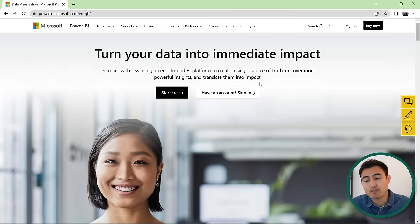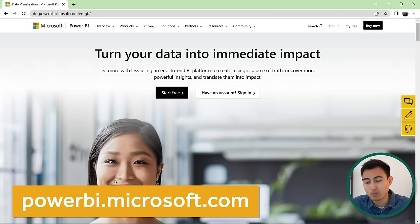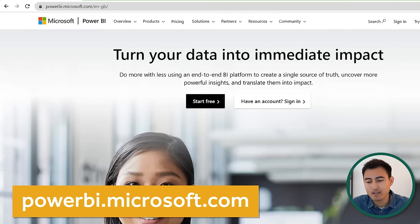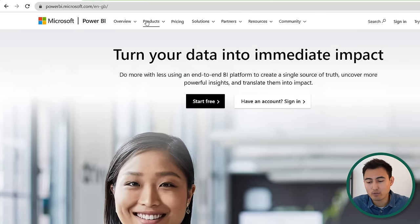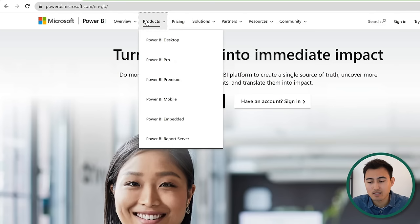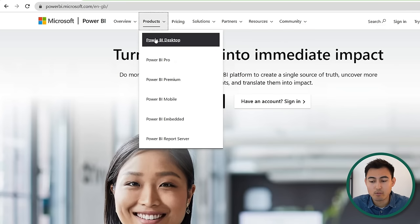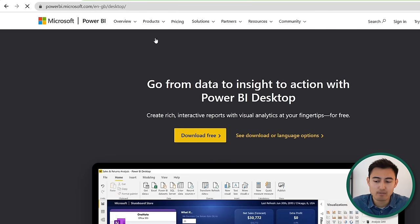The first step, if you haven't already, is downloading Power BI. You're going to go to this URL, then head over to products and hit on Power BI Desktop. This is the free version that we're going to want, so just hit on download free.